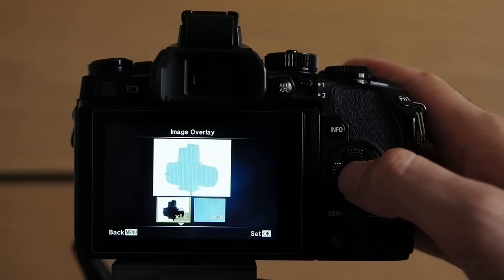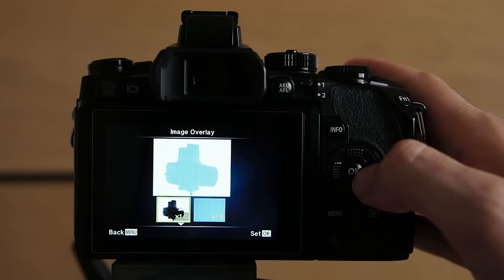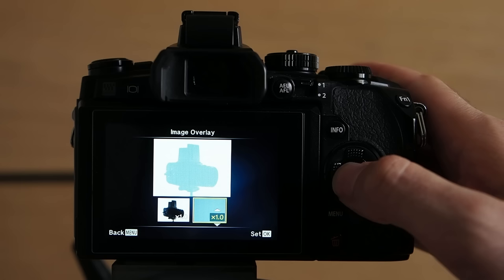The next step is selecting the pattern that we want to combine the silhouette of the Hasselblad with. After a bit of calculation the OM-D E-M1 presents us with the first overlay and the gain menu. At the moment the gain for the Hasselblad image is set to 1 and the gain for the pattern is set to 1 as well.